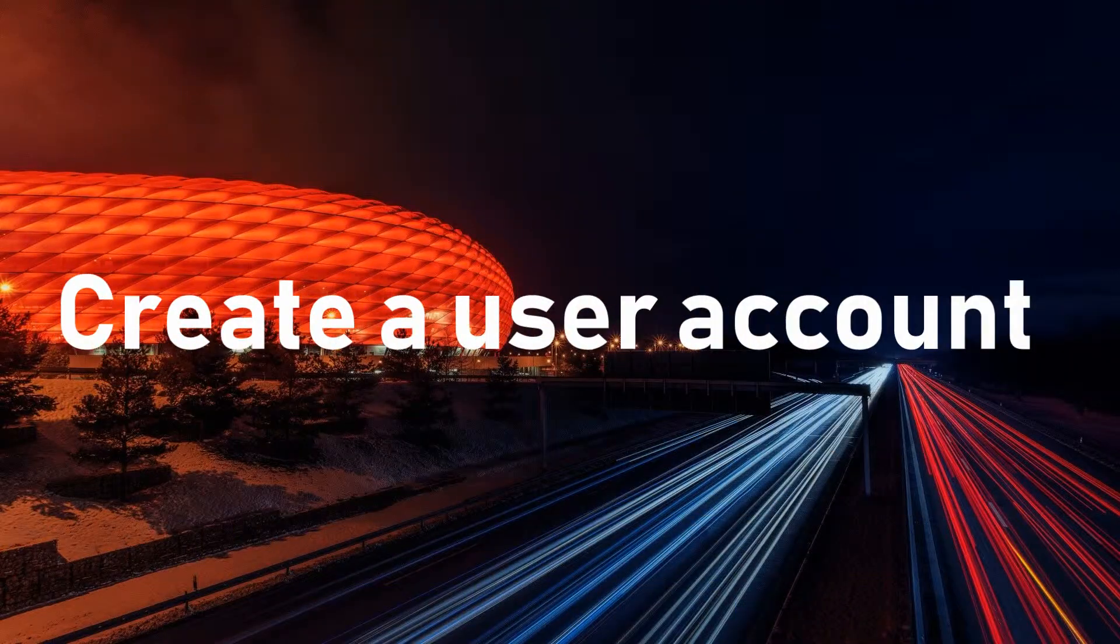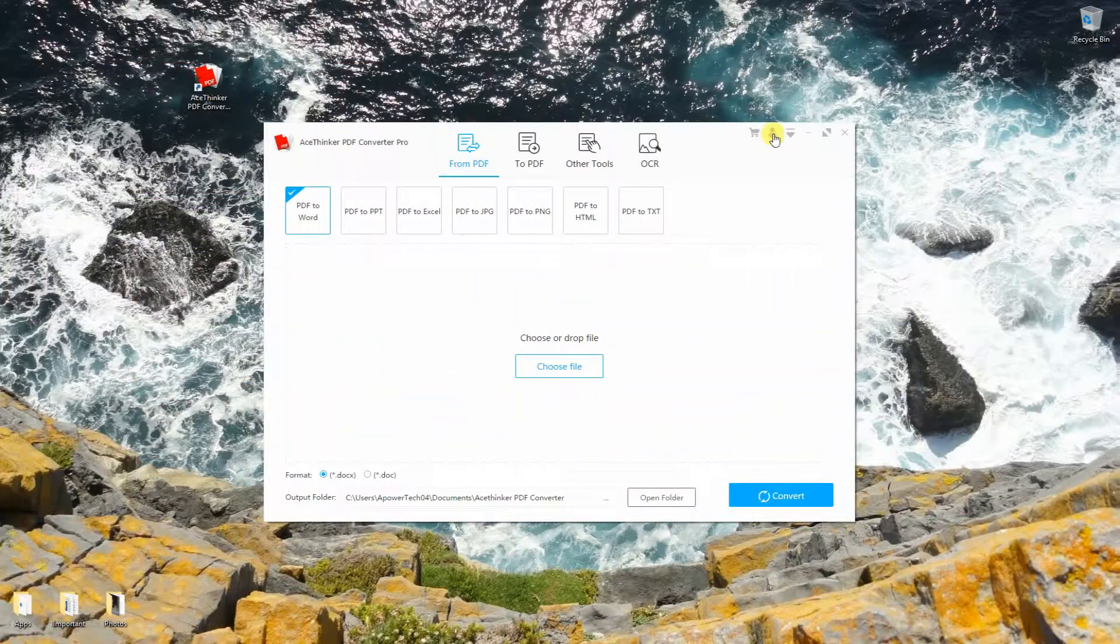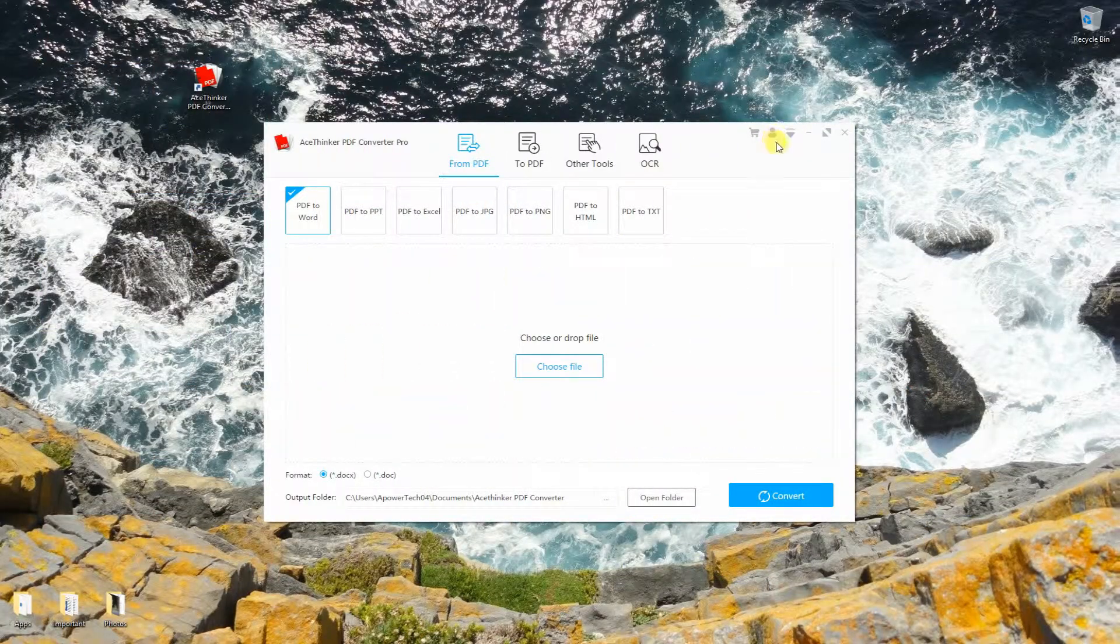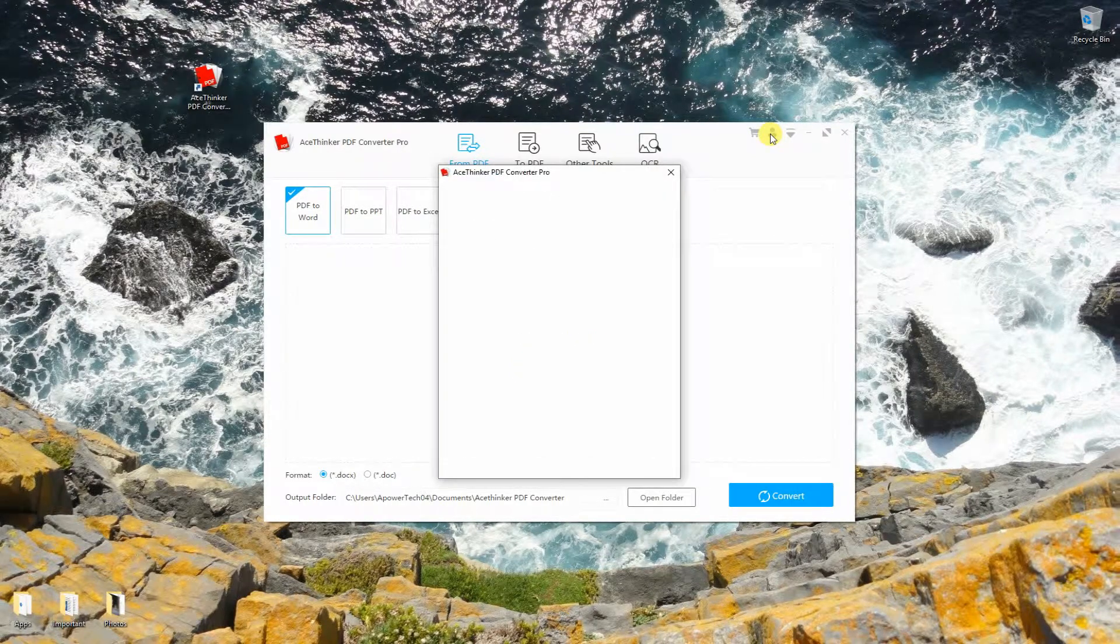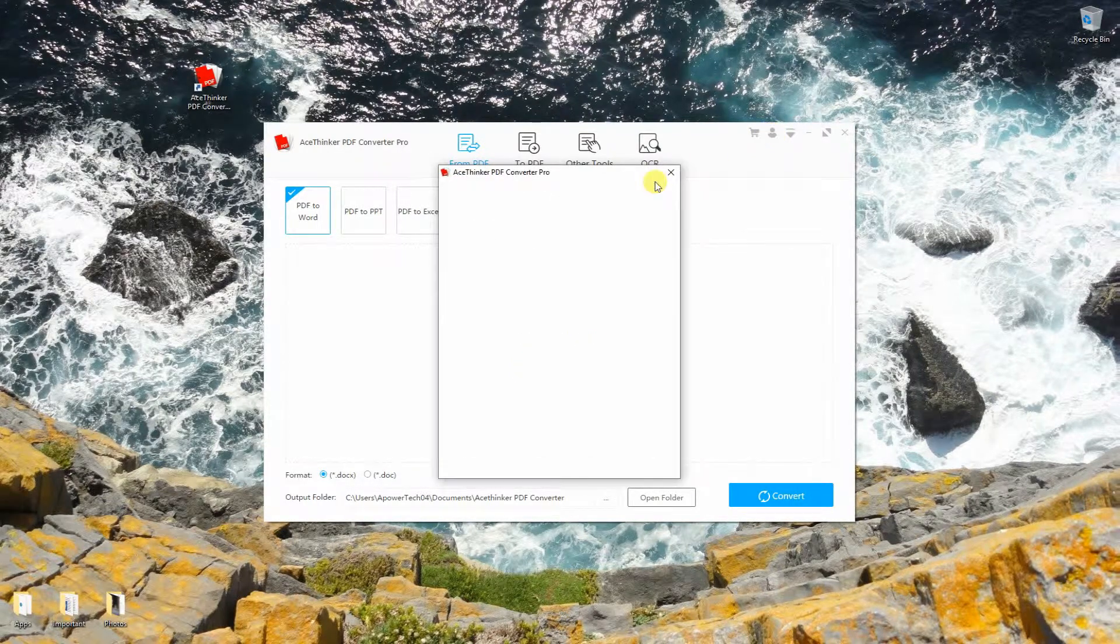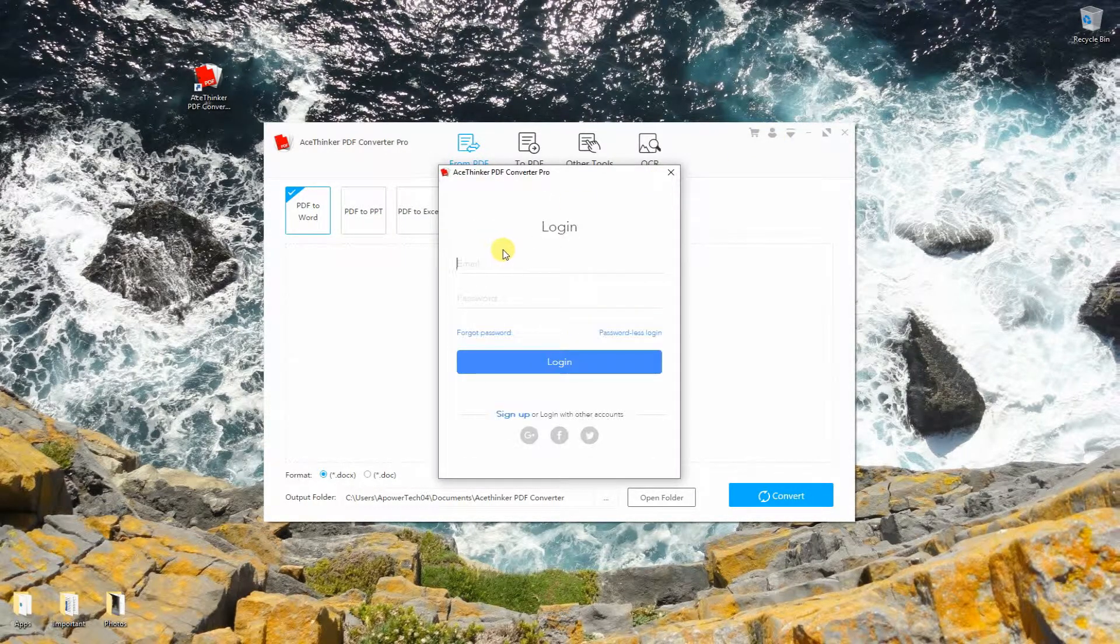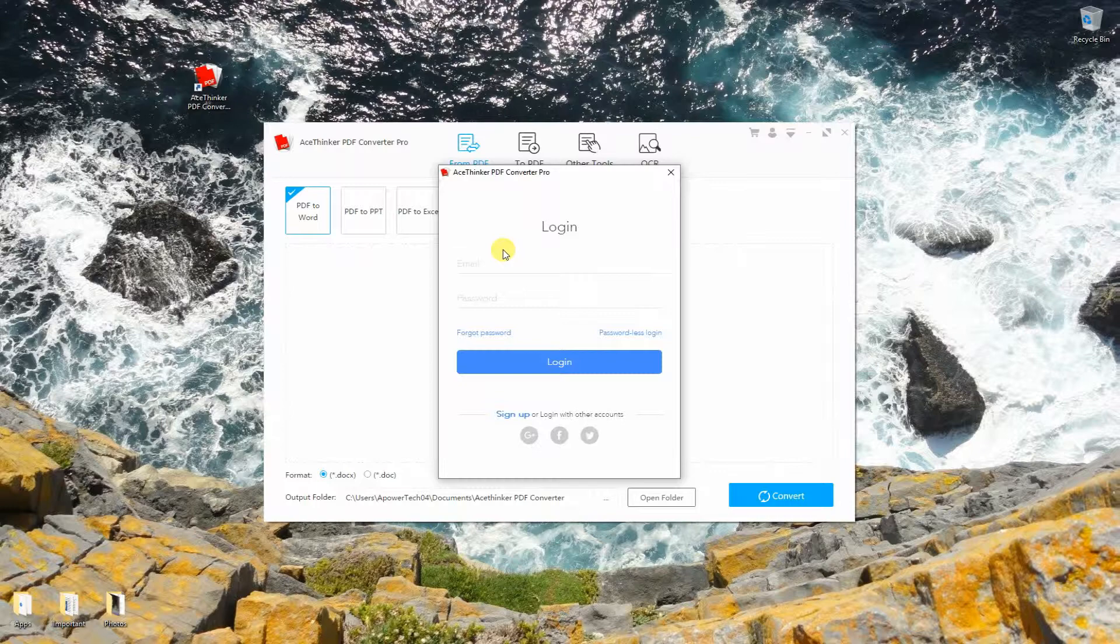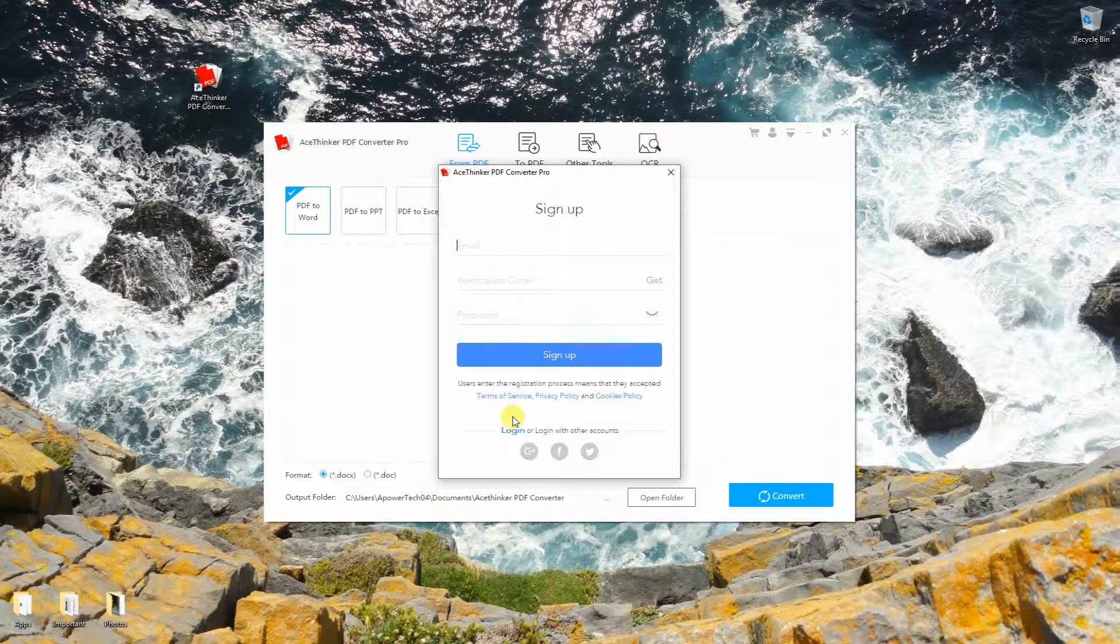Now let's proceed on creating a user account. From the main interface, click the user account icon at the top right portion. Next, click sign up from the pop-up window.